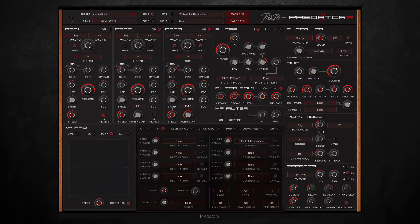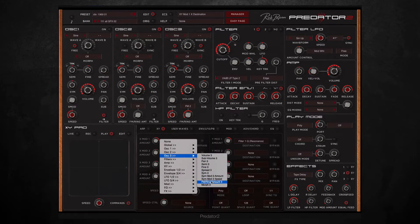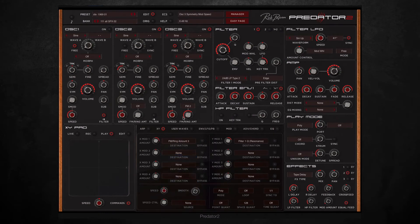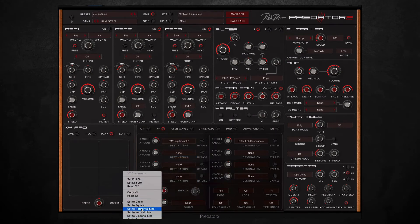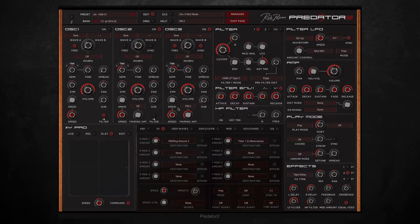I started off with a preset and then set the x-axis to modulate the amount of frequency modulation in oscillator three here. Then I changed the path of the XY pad to follow a horizontal line, so that when I played a note it would automatically move across the x-axis causing the frequency to modulate. This is what it sounds like.